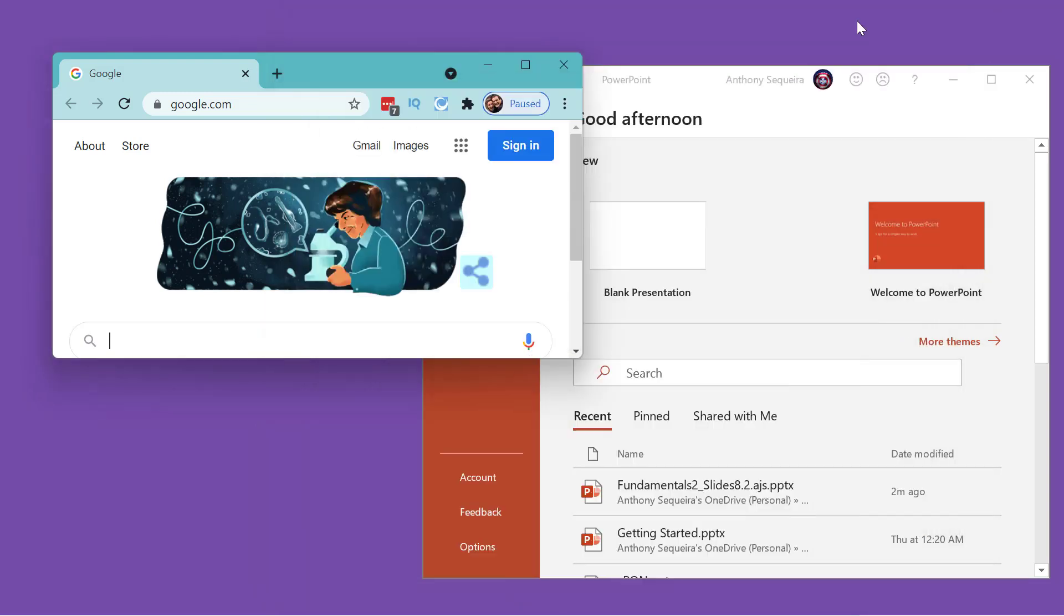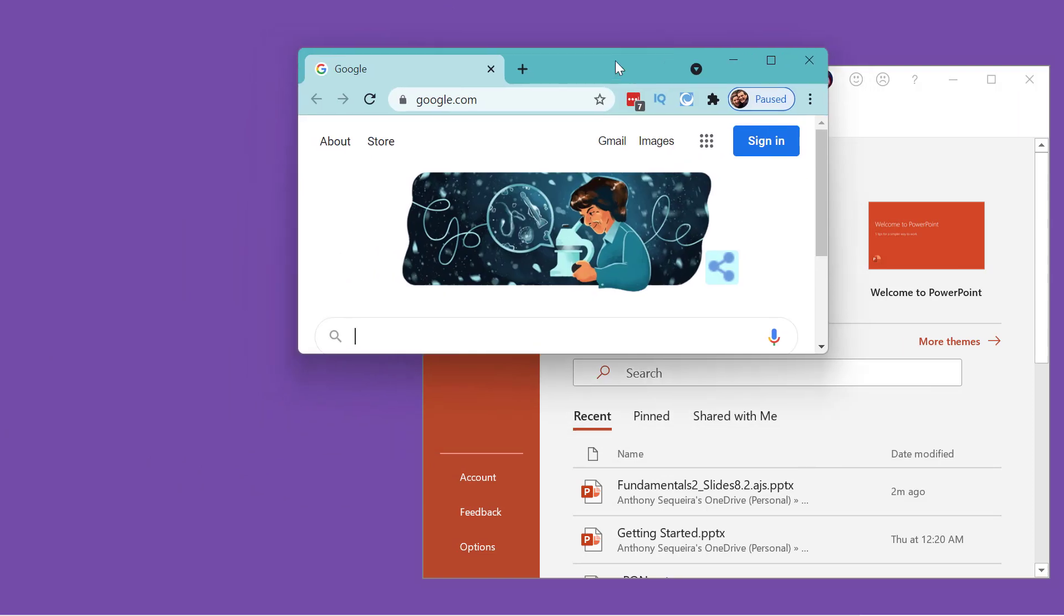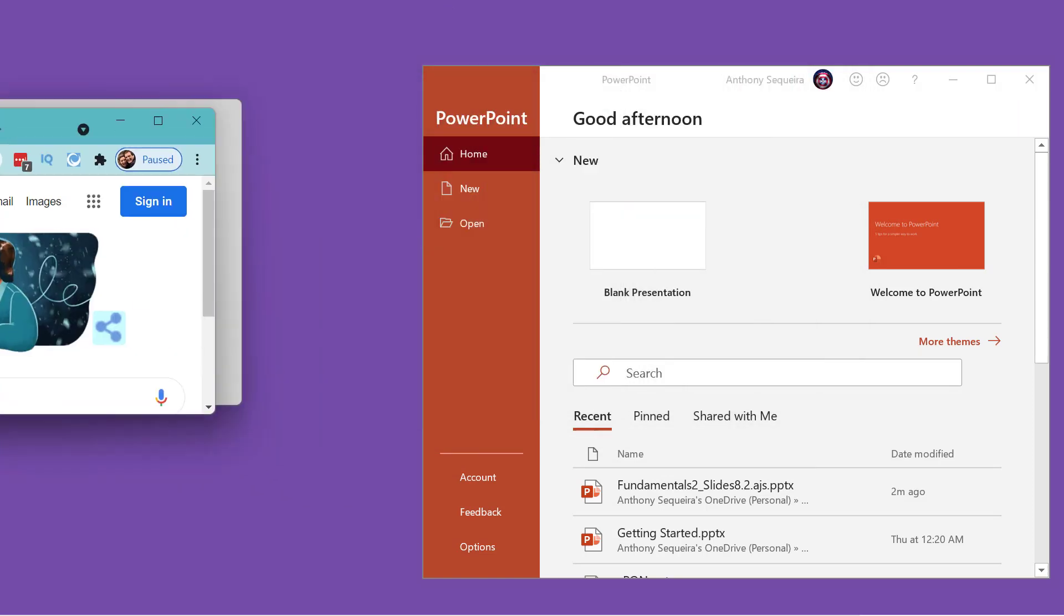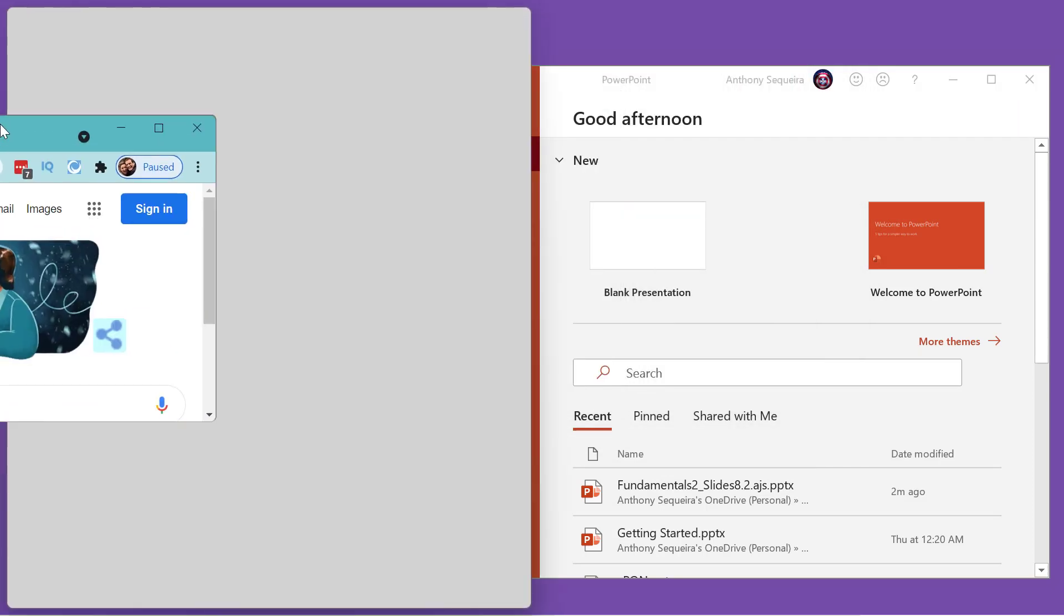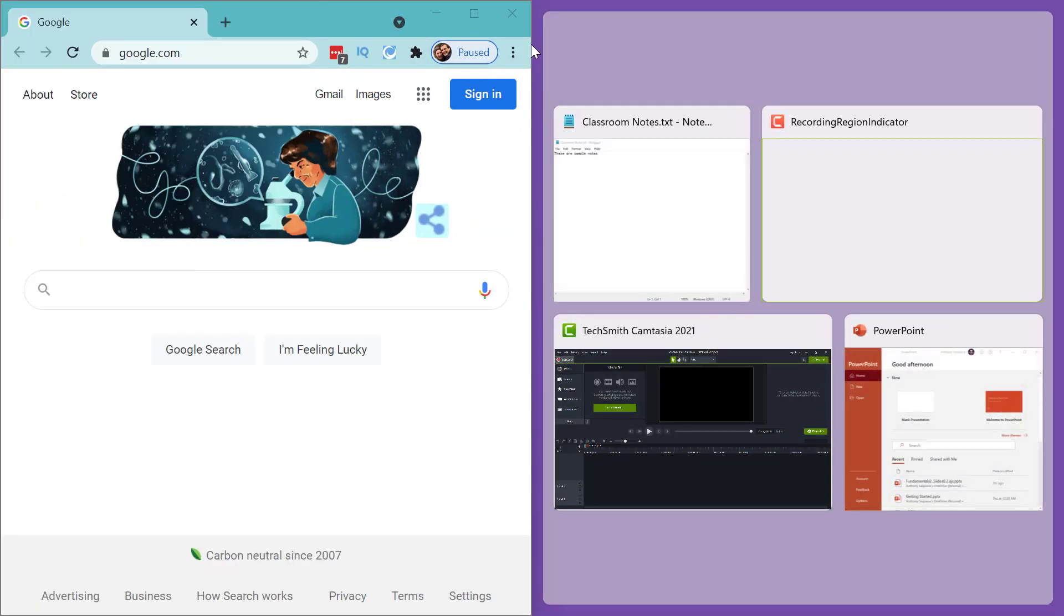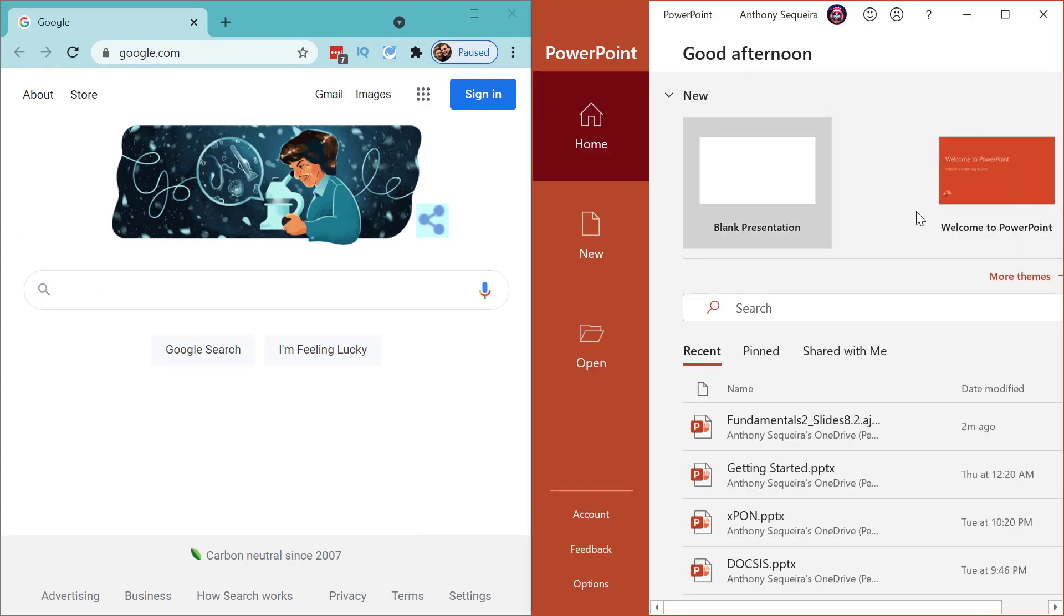One of the things I've always loved about Windows UI compared to something like the Mac is that we can grab a window and bring it over to the side and it will snap to fill half the screen. Then, of course, you can pick some other application and that's going to fill the other half of the screen.